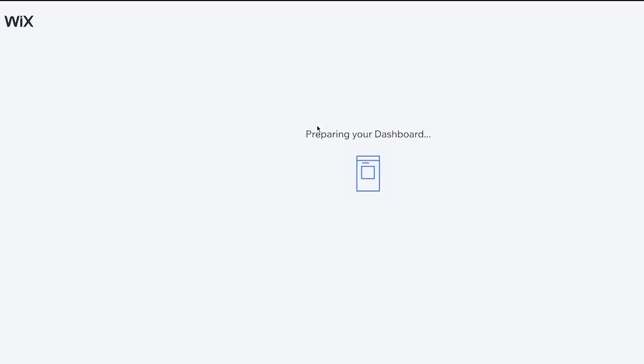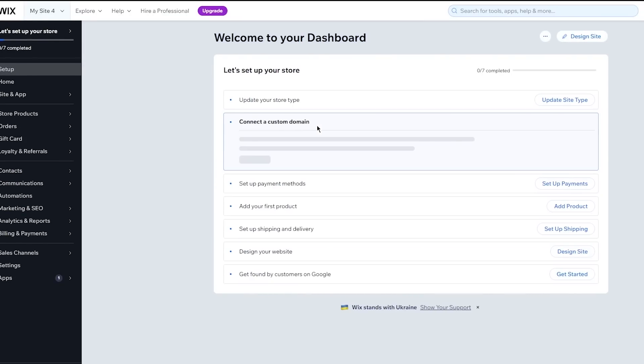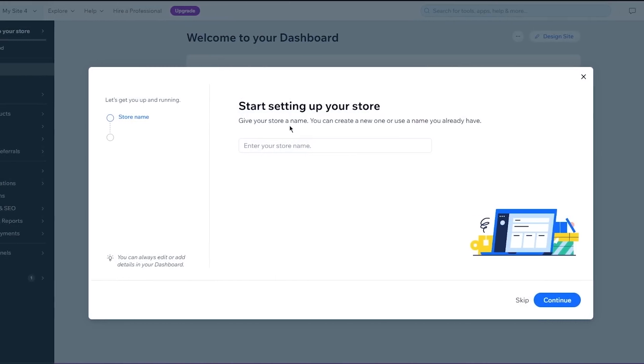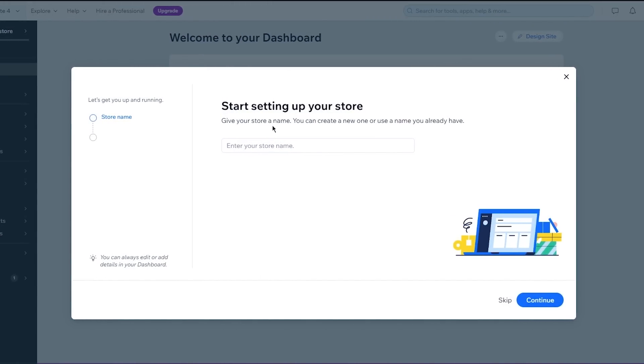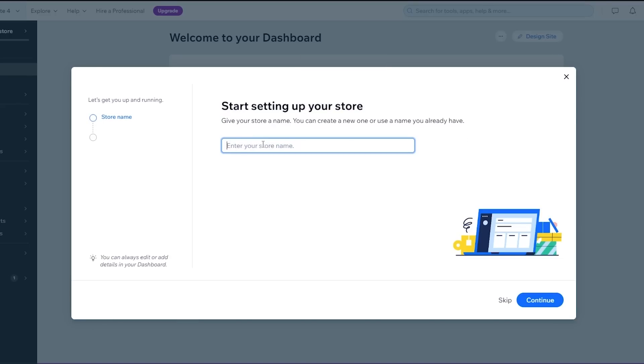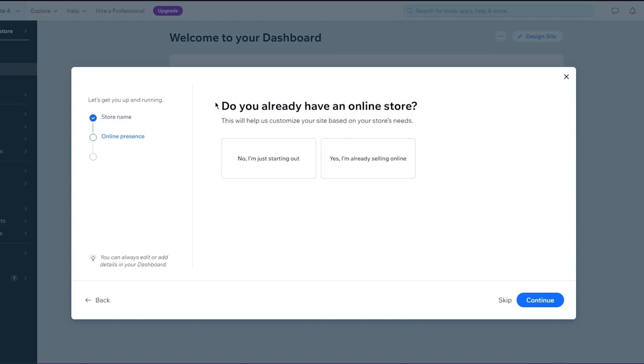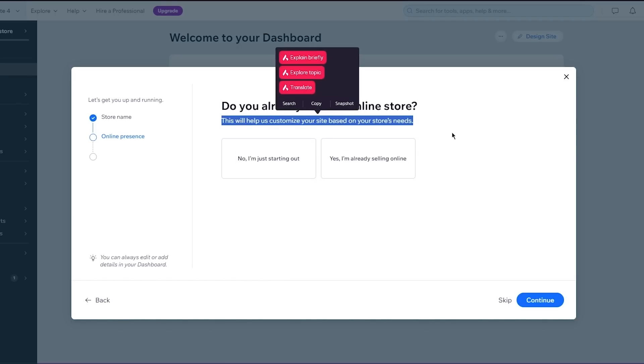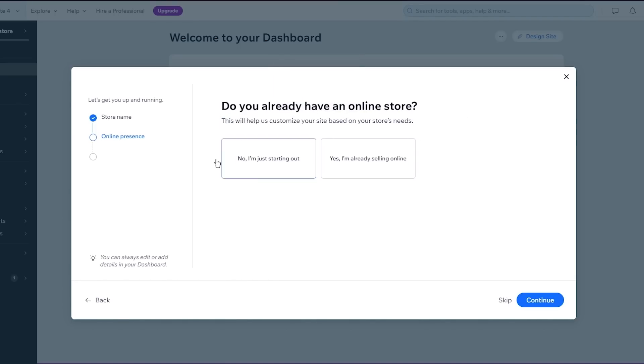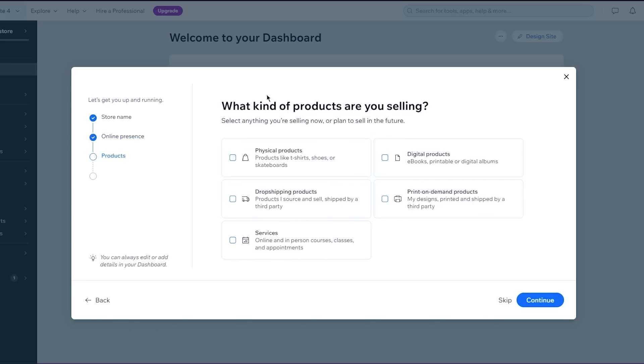So once we click on continue it brings us here where it starts preparing your dashboard. So I'm just going to wait for it to load up and when the preparations are done, it welcomes us to our dashboard and here we are where it says start setting up your store. So it says give your store a name. You can create a new one or use a name that you already have and you can enter a store name right away. So let's say I want to go with John's shoes. I'm just going to go with that and once you go with that we're going to click on continue and it brings us here on online presence. Do you have an online store? This will help us customize your site based on your store's needs. So I'm going to go with no I'm just starting out for now and it brings us to products.